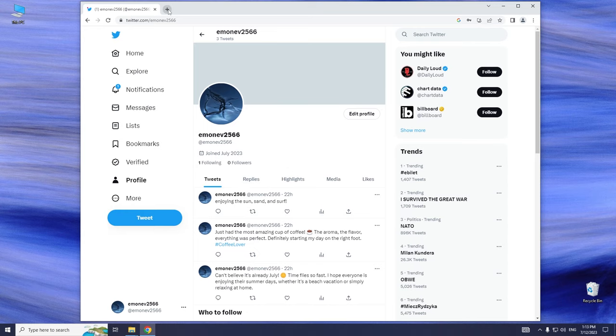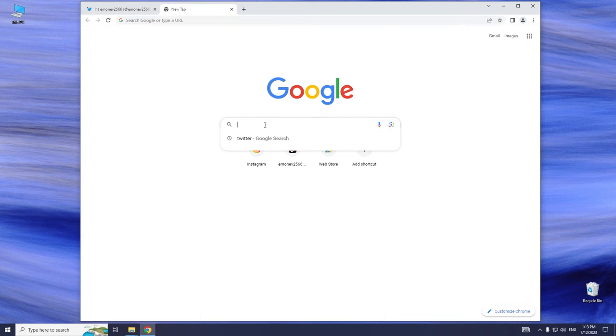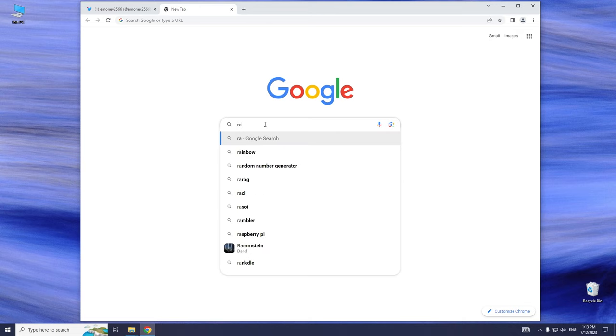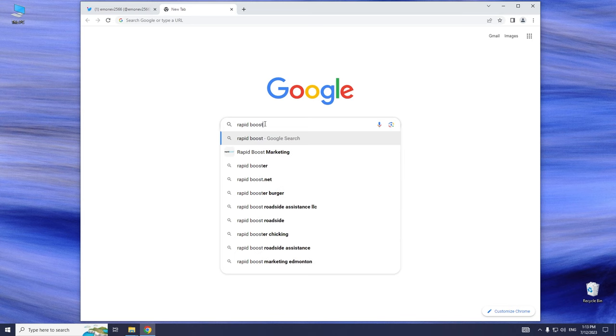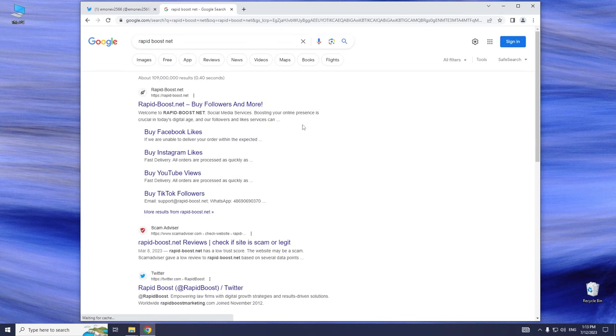First, we need to type rapidboost.net into a search engine. Visit the rapidboost.net website.